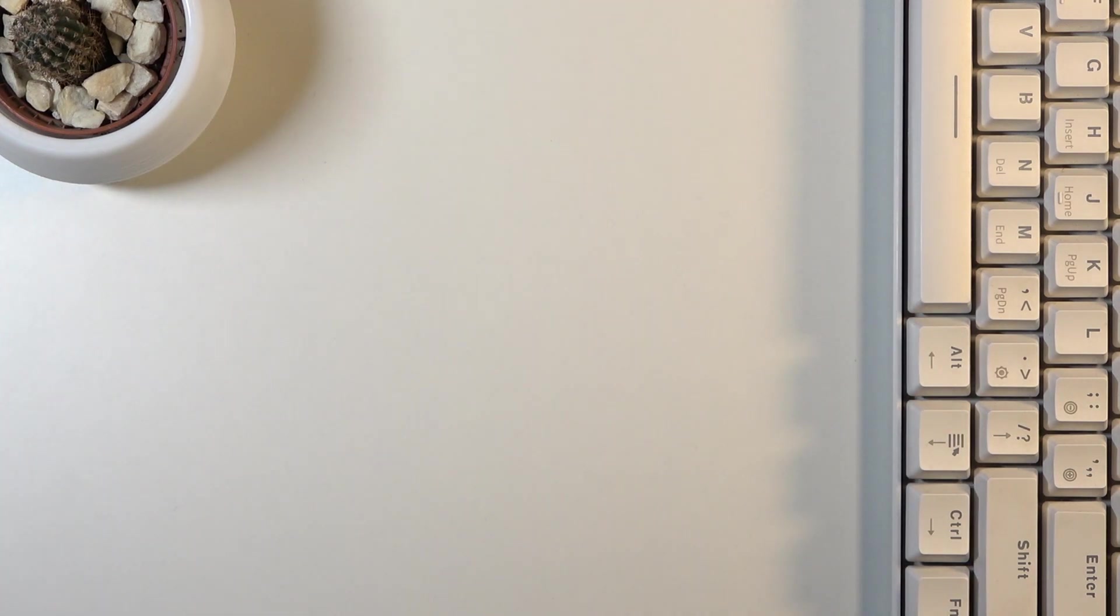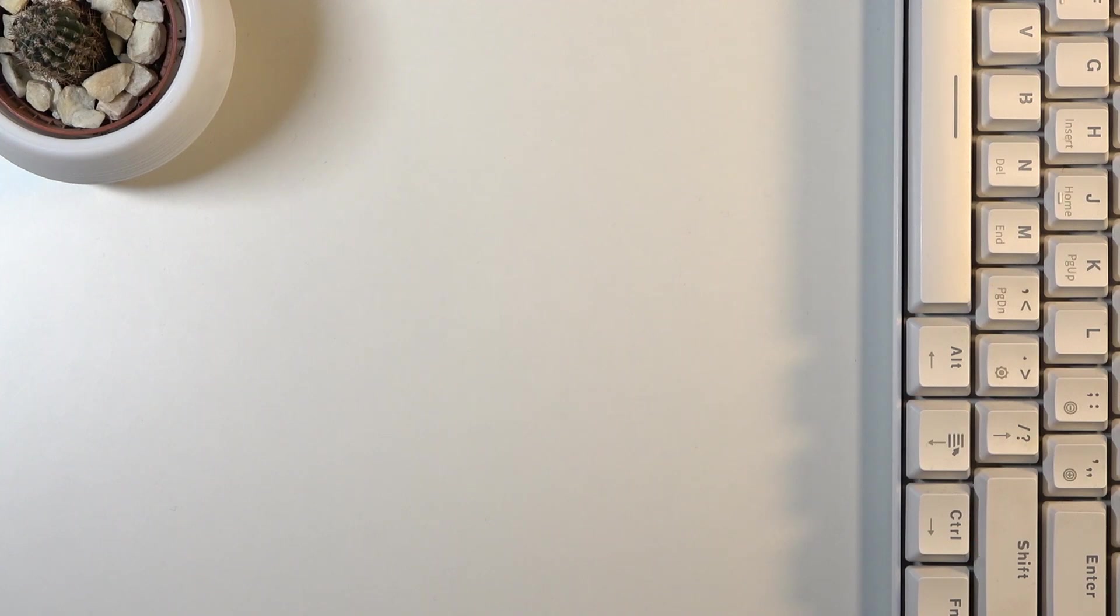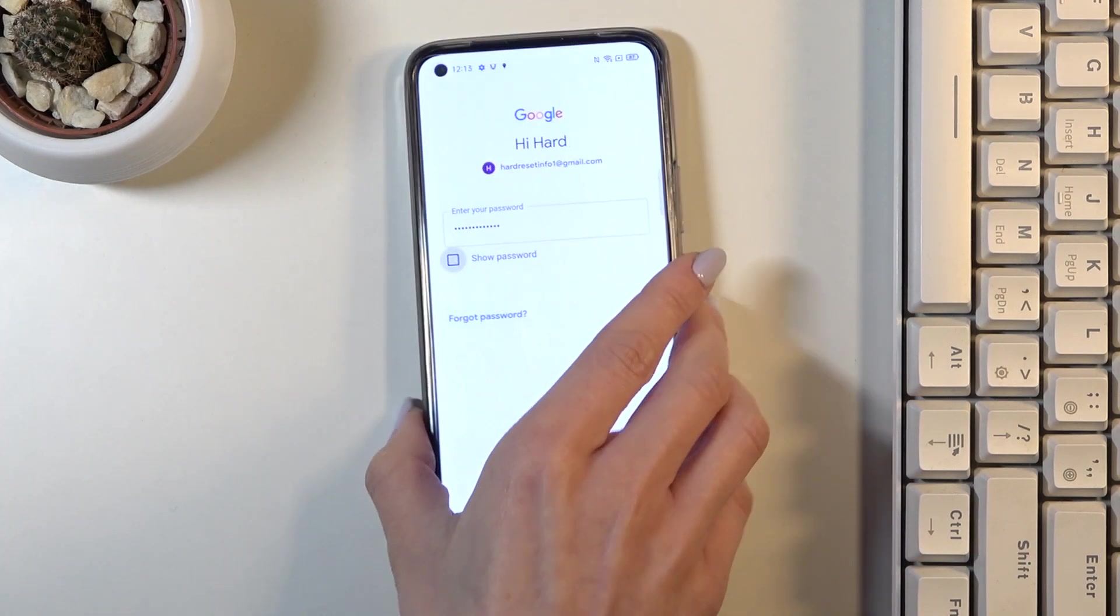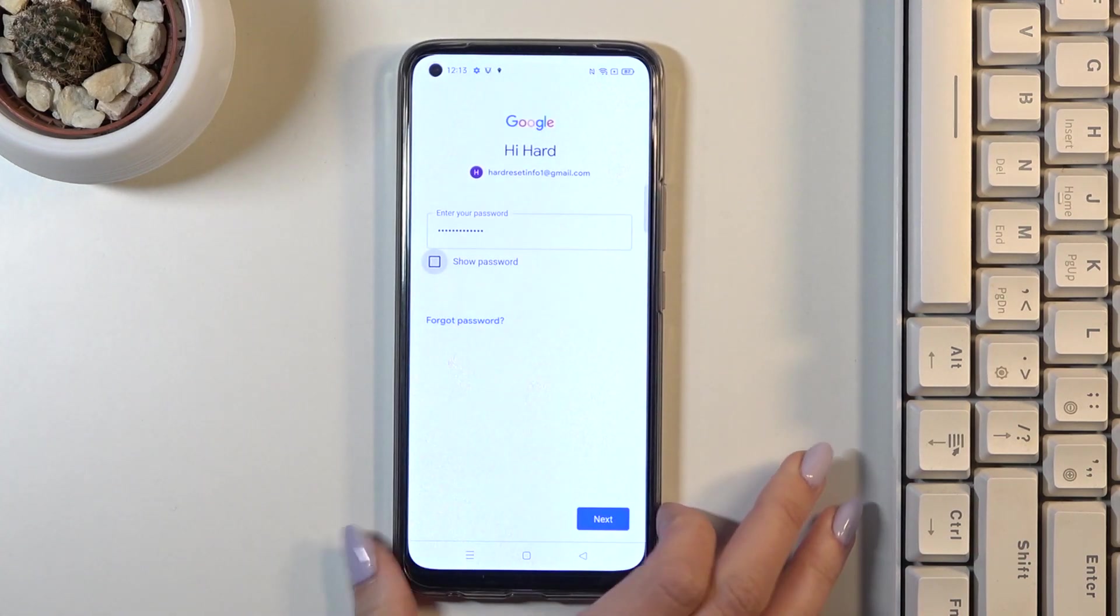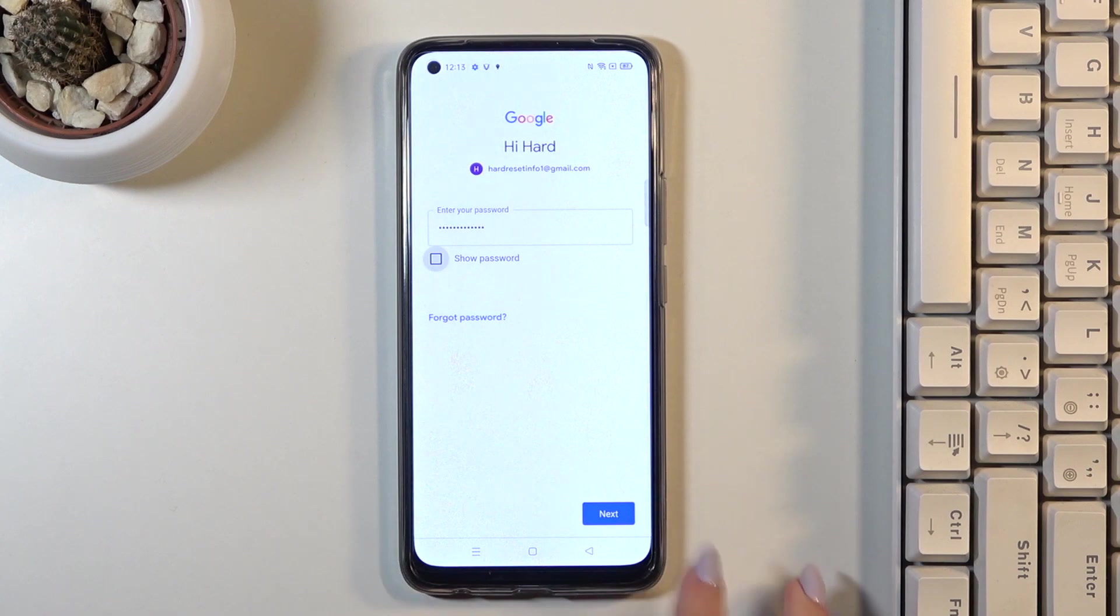Let me do it off the screen. And here it is. Once the password is entered, just click on Next.